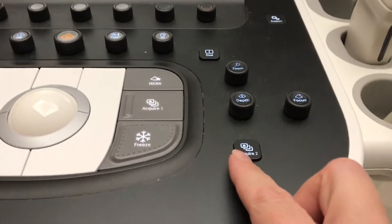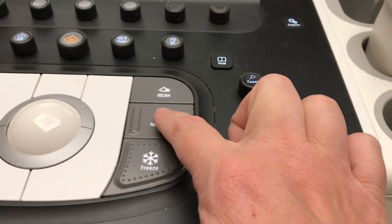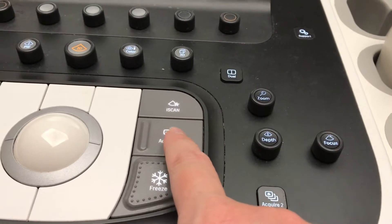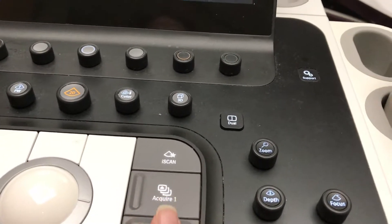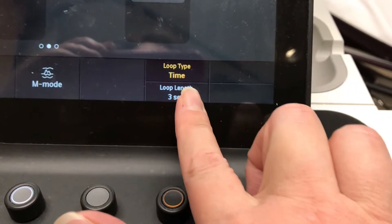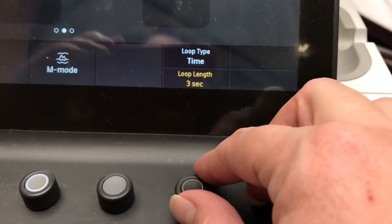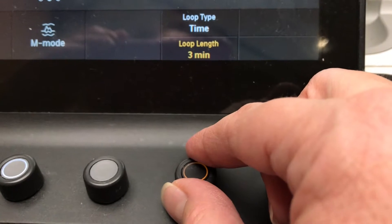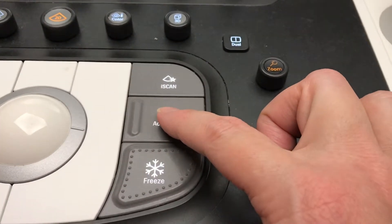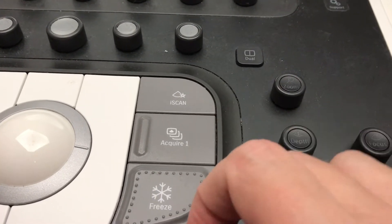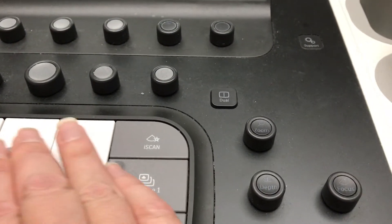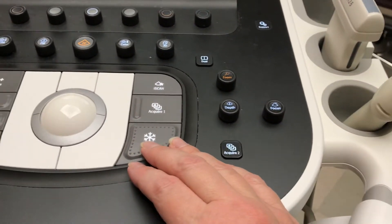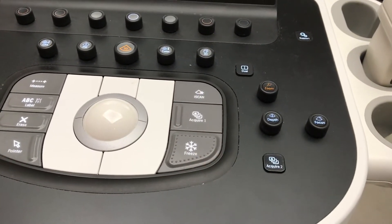Once you have your image ready to store, you can hit this button — which I prefer — or this button; both will work. This button is also used to save a real-time cine clip, which can be adjusted right here. You select that time — instead of a short three-second clip, you can increase it to a number of minutes. Once you hit this button, it will record the cine clip until you hit freeze. Once you hit freeze, the clip is stored automatically and you don't have to do anything else.